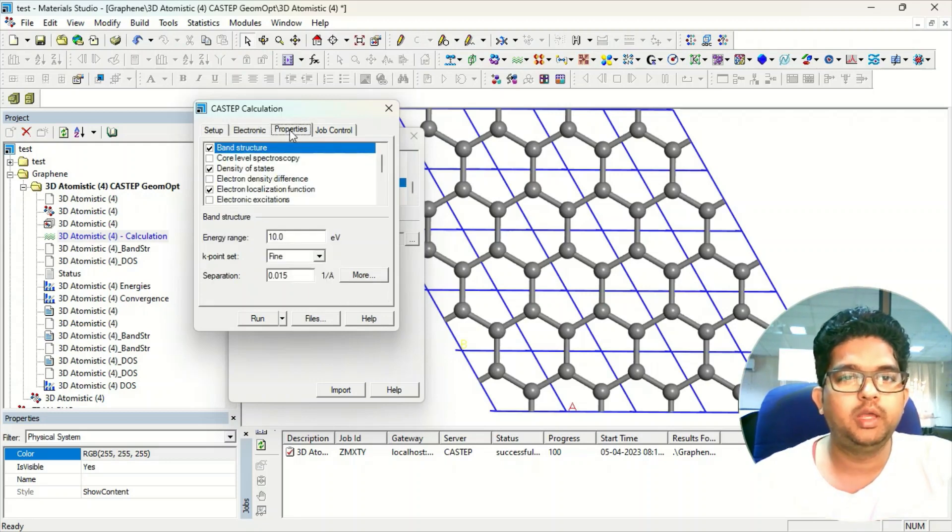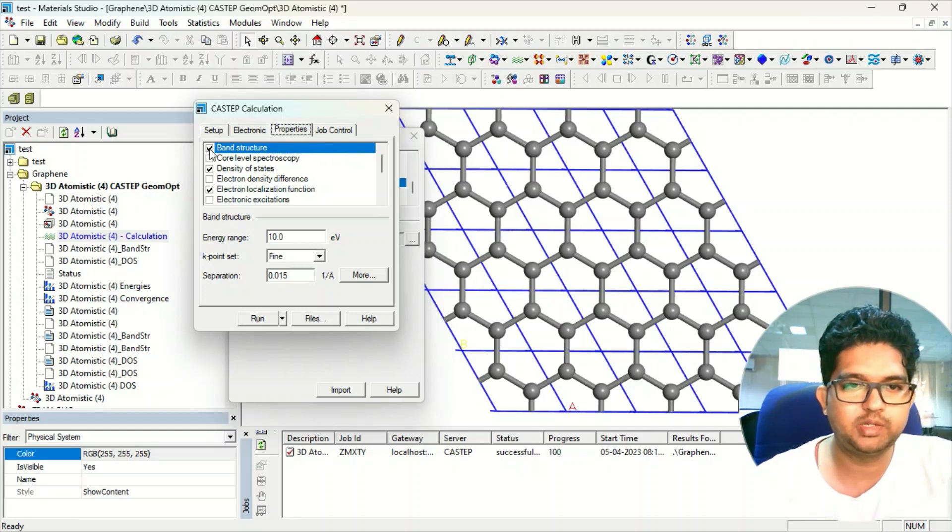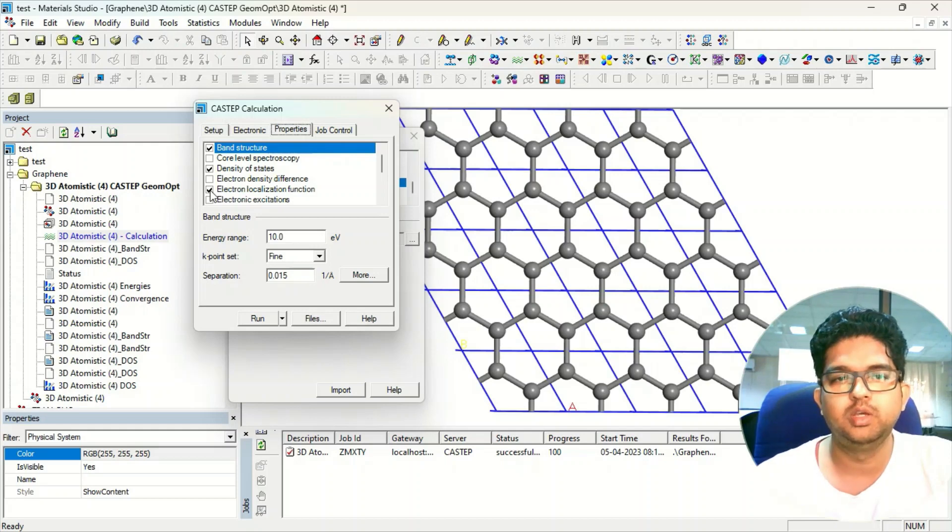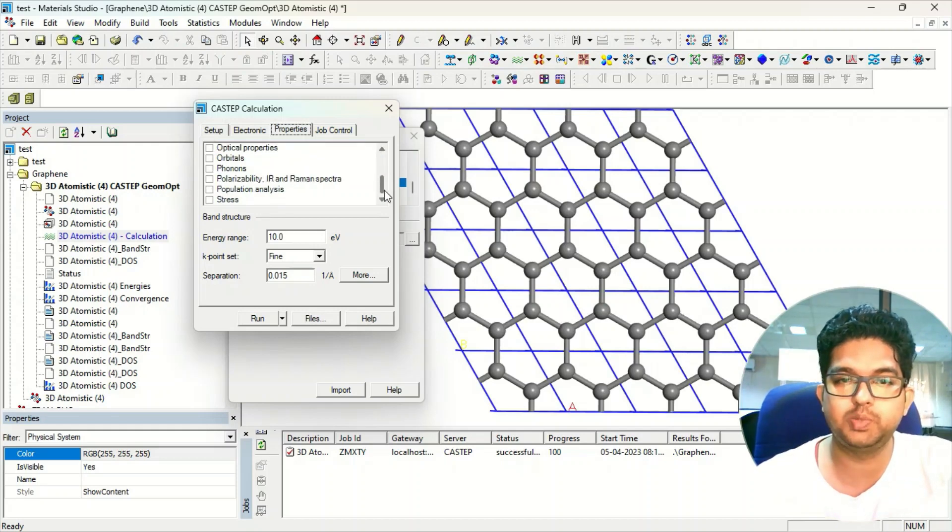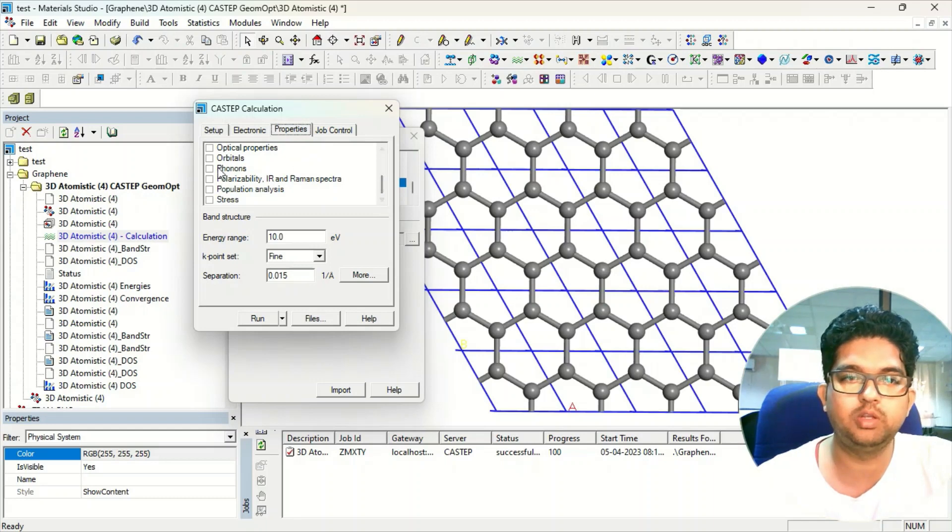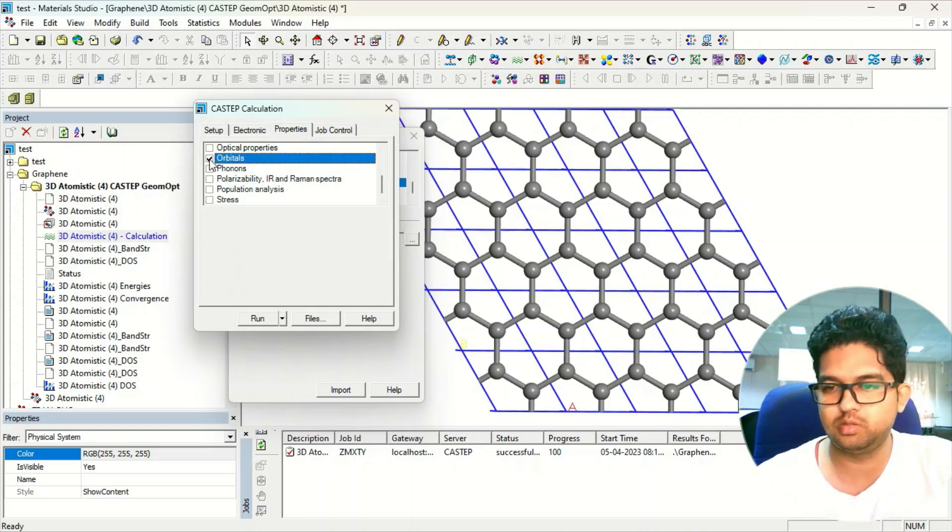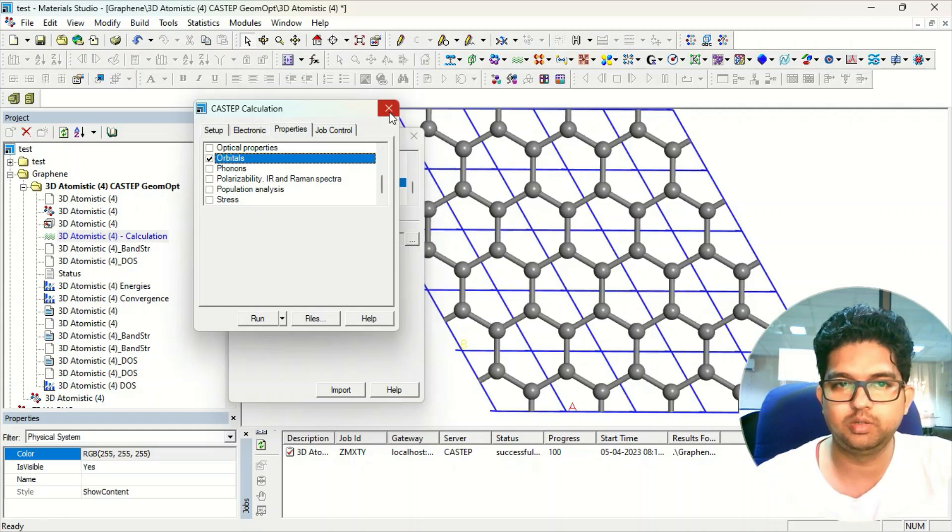In the properties menu, what you need to select is band structure, density of states, and electron localization function. You can select whatever you want, but for STM profile the specific thing you need to do is click on the orbitals. Once you have clicked here, then click on run.